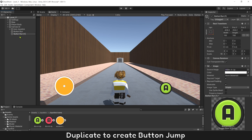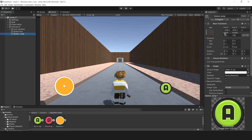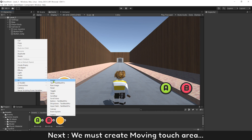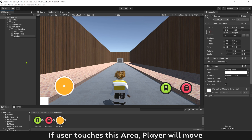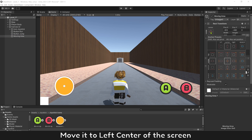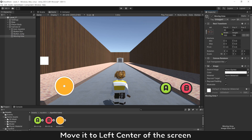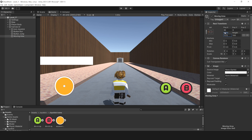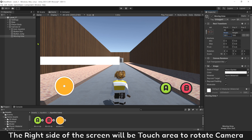Duplicate to create button jump. Next, we must create a moving touch area. If the user touches this area, the player will move. Move it to the left center of the screen. Make its size cover half of the screen. The right side of the screen will be the touch area to rotate the camera.